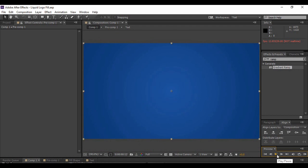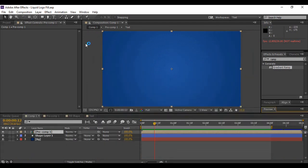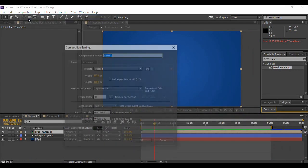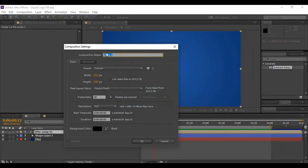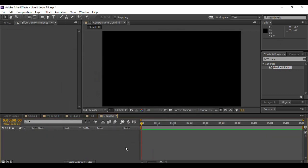So this is our logo reveal animation which is a liquid logo fill. Let's see how we are going to create it. First of all, we have to go to Composition to create a new composition. I am going to name it 'Liquid Fill'. You can keep a frame rate of 30 frames per second and a duration of 5 seconds for this composition, then hit OK.